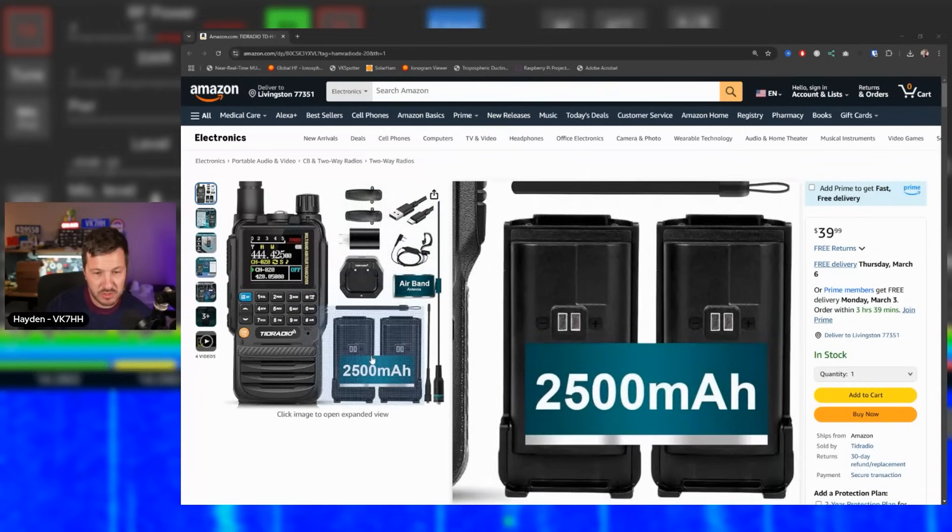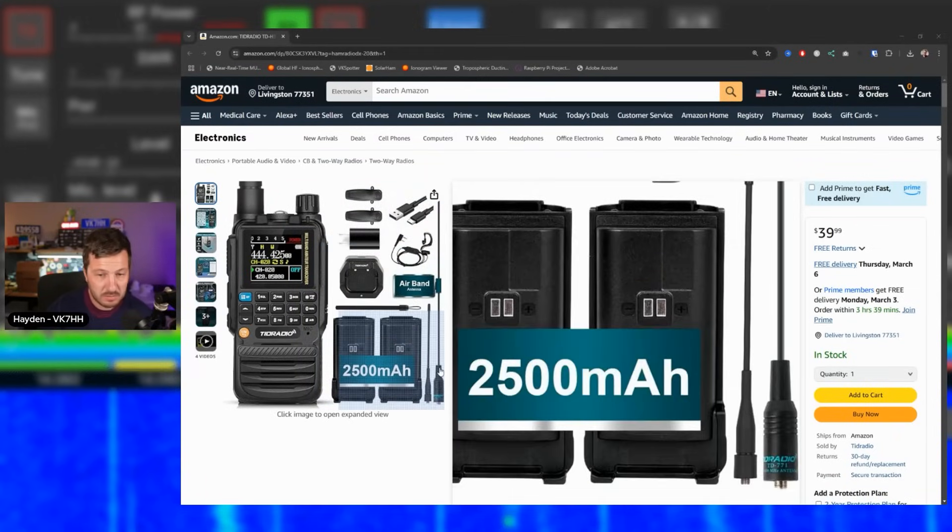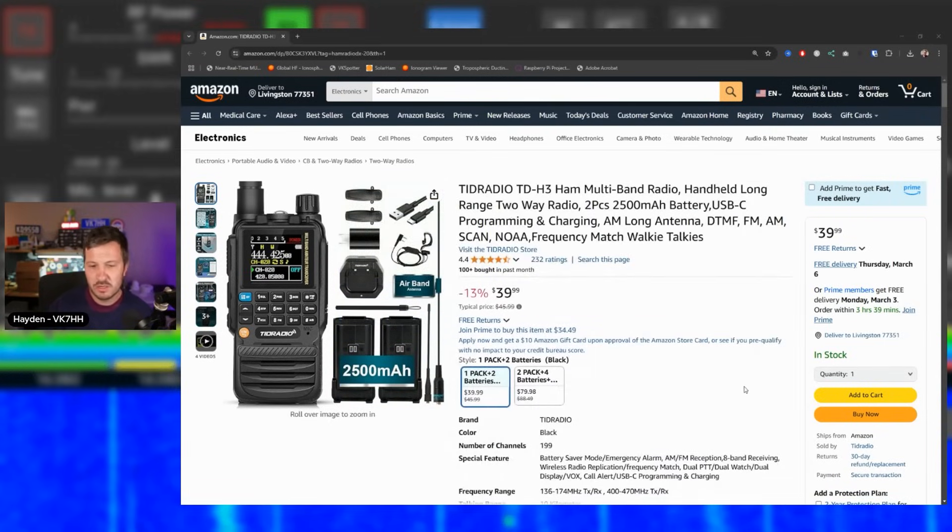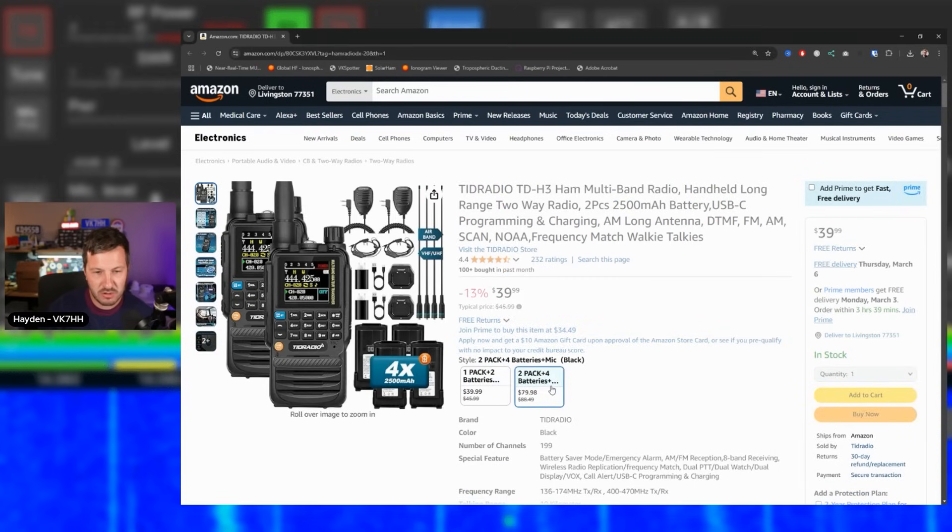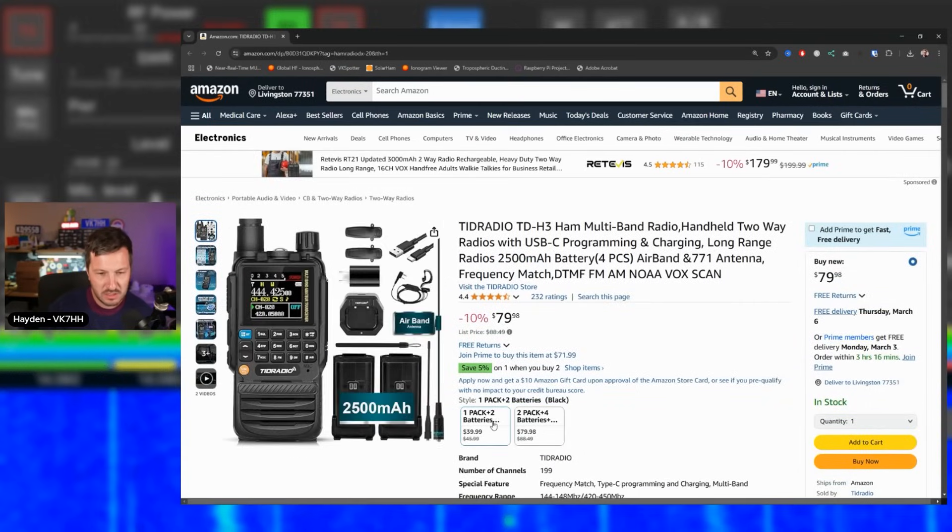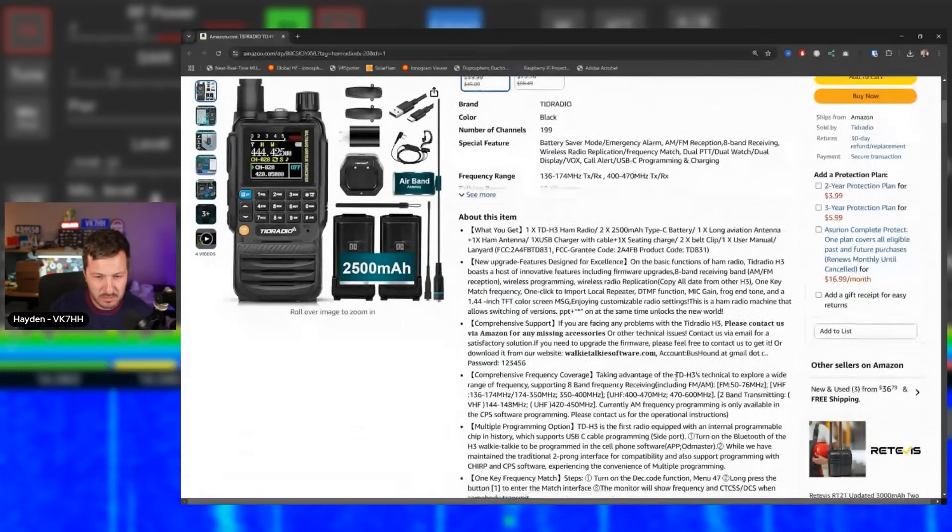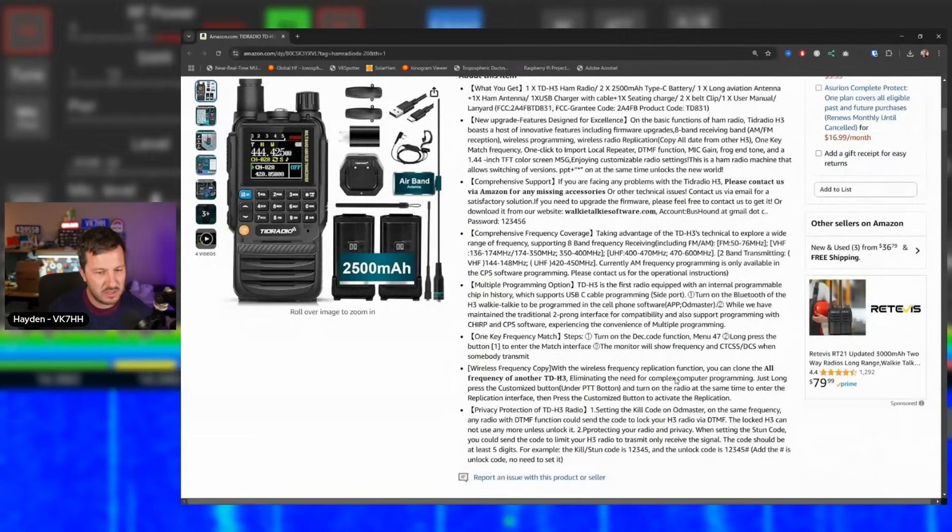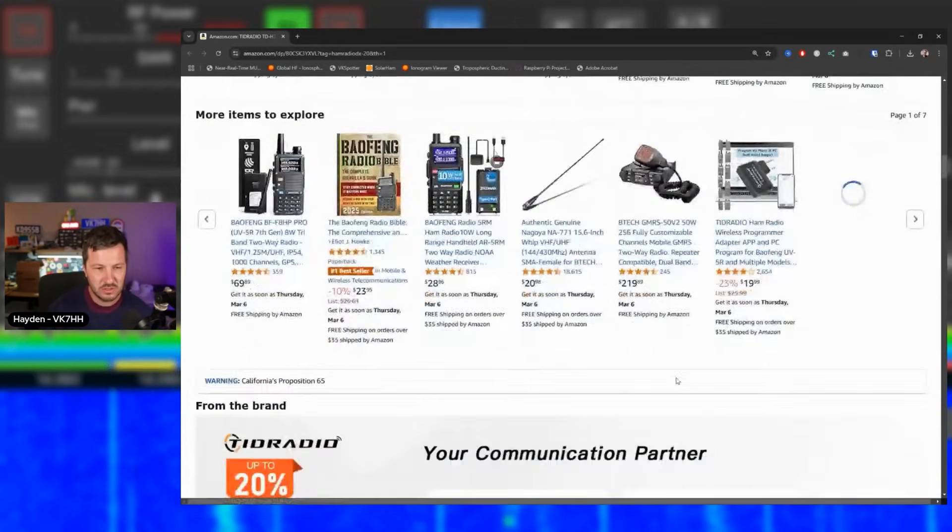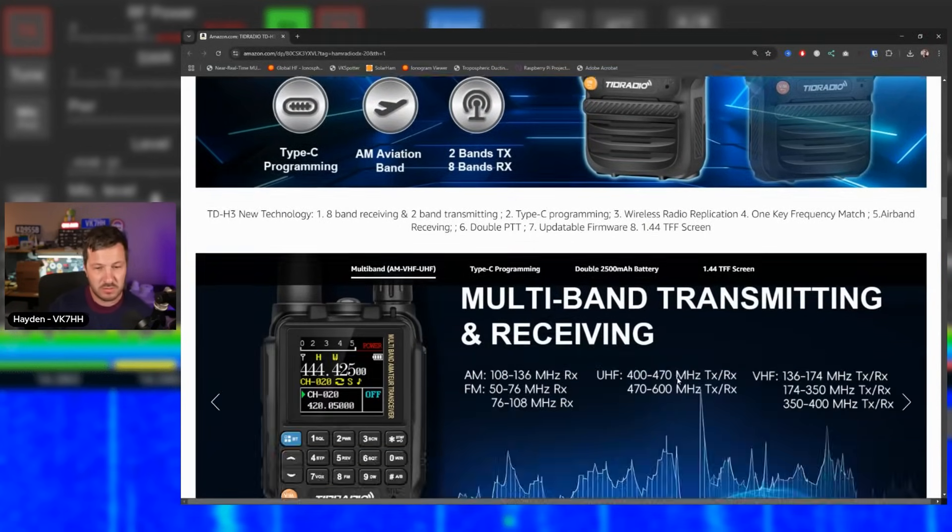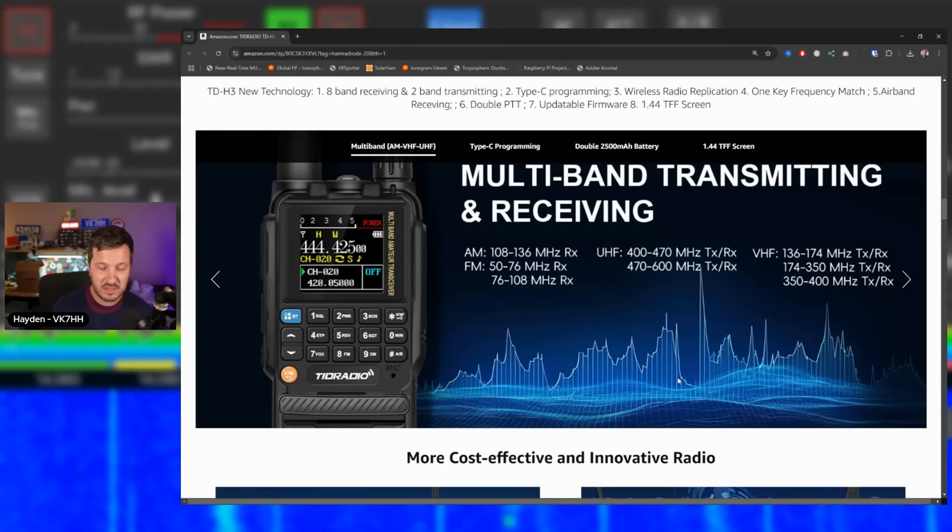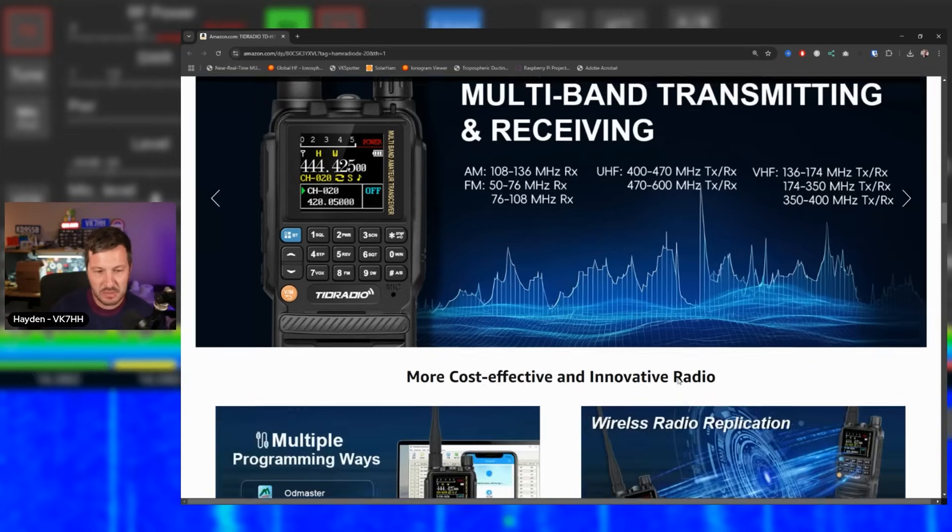This particular buy comes with two batteries, comes with the desktop charger, comes with two antennas as well. It looks like it's got air band antenna. I'm not quite sure which one that is, but you can receive air band on this. You can buy these in a single pack or a two pack for $80. So you get quite a bit of value out of the TID Radio TDH3. I'm a real fan of this. The only difference with this one being is that it's two meters and 70 centimeters. They're the two bands that you can transmit on that you can use. It's got wide band receive reception as well. So you can receive from 108 to 136 megahertz. You can also receive 50 to 76 megahertz, 76 to 108 megahertz. UHF, quite a wide frequency range there too, but you can only transmit obviously on the amateur bands.